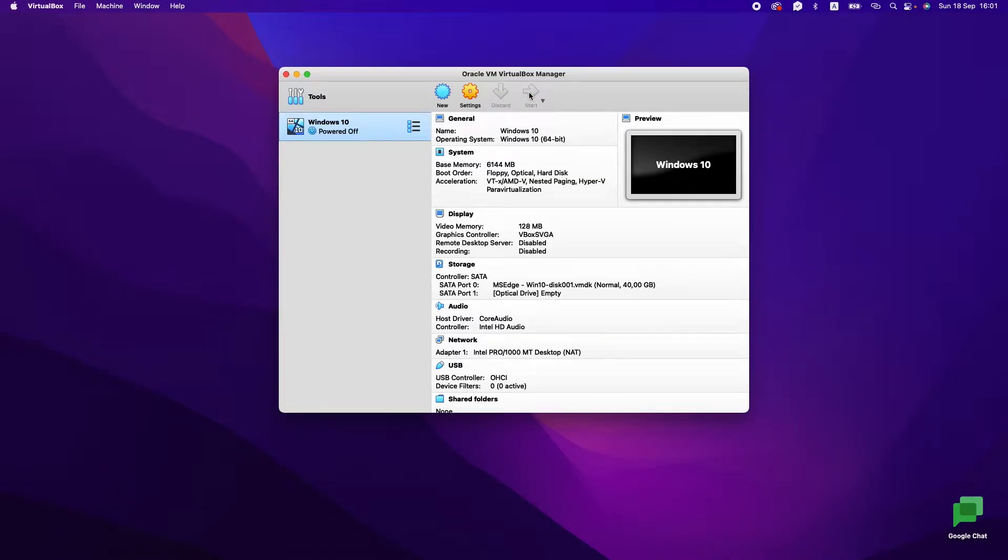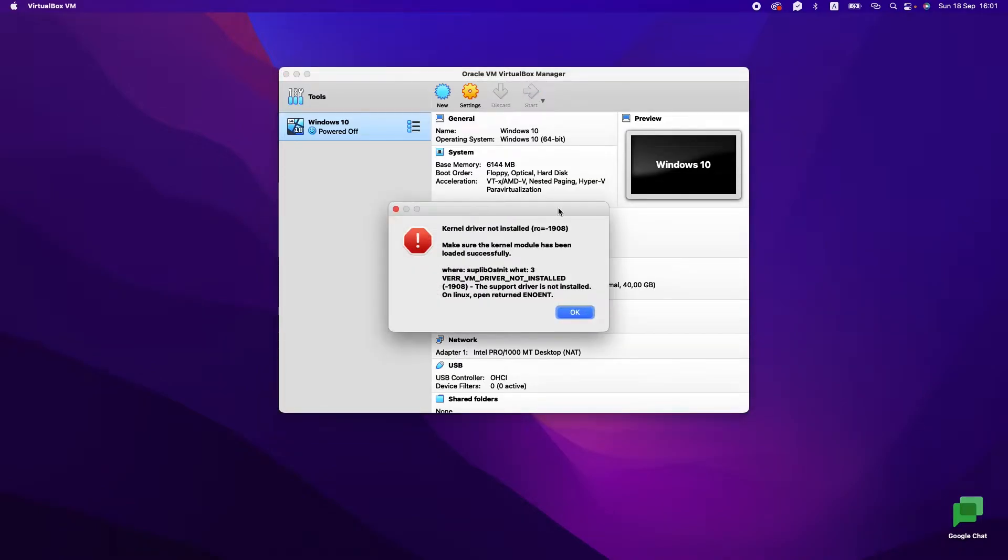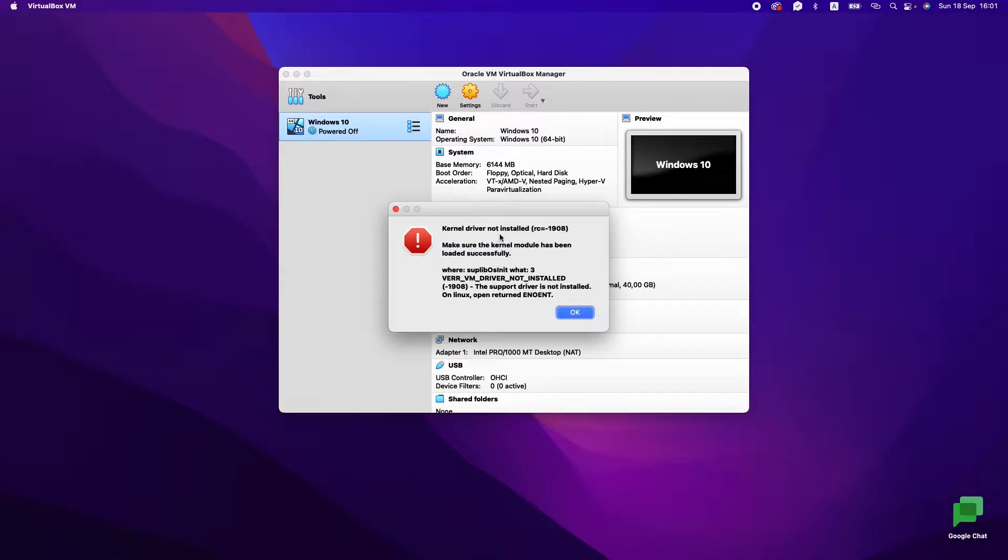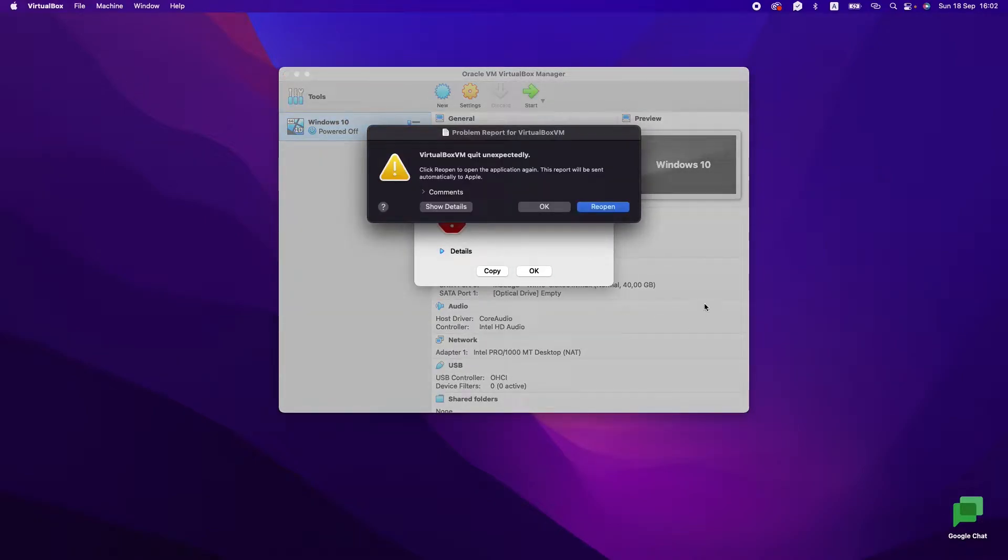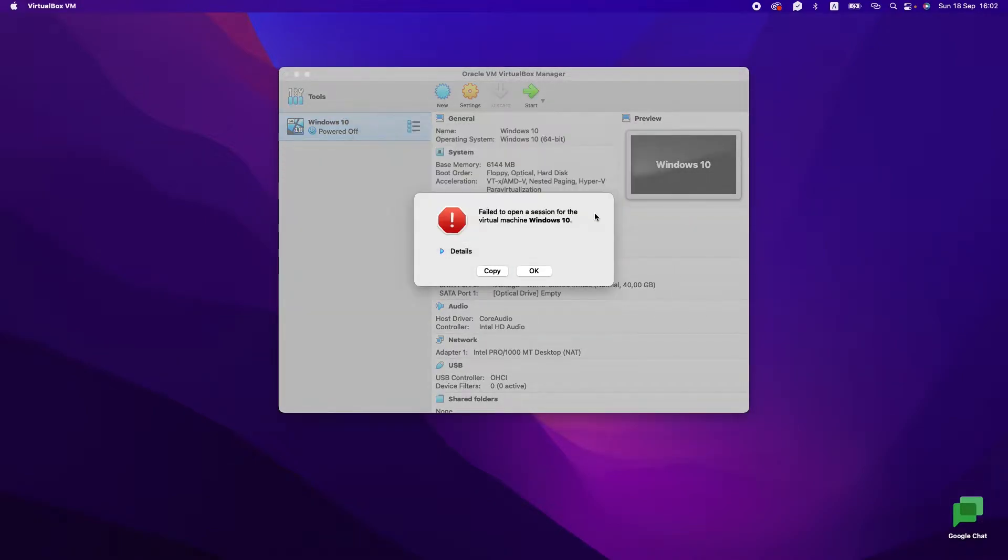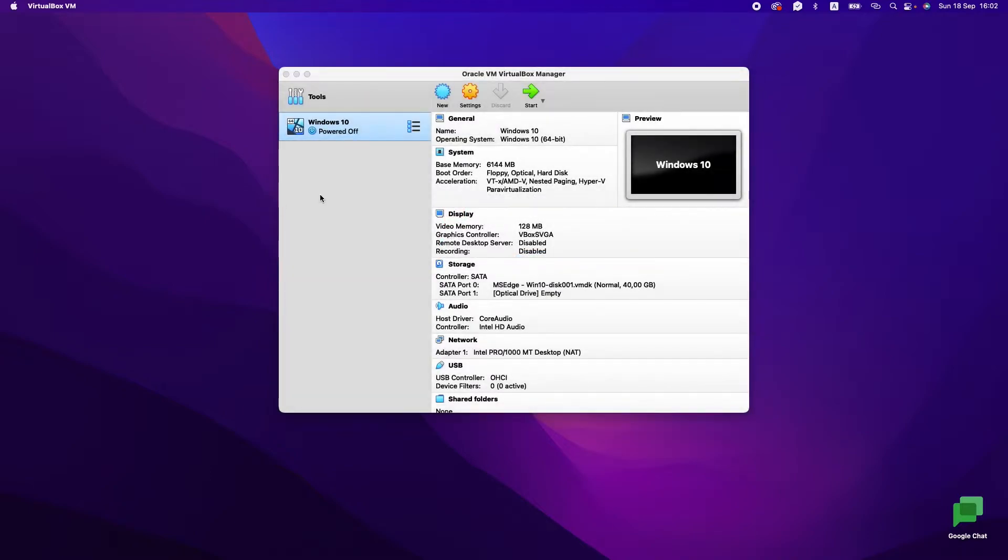Let's press Start. We have an error. Let's try to solve this. It's a kernel driver not installed, RC-1908. Let's close it.